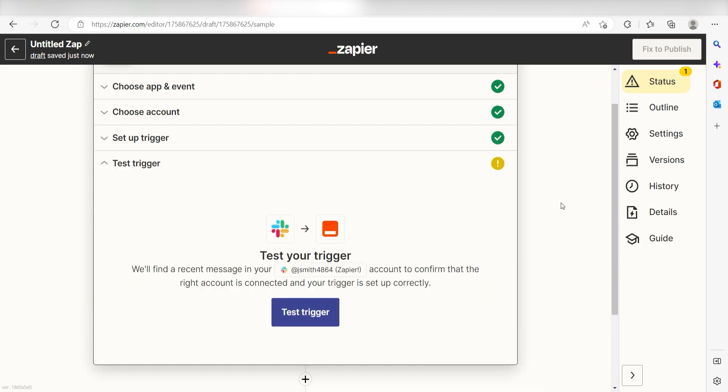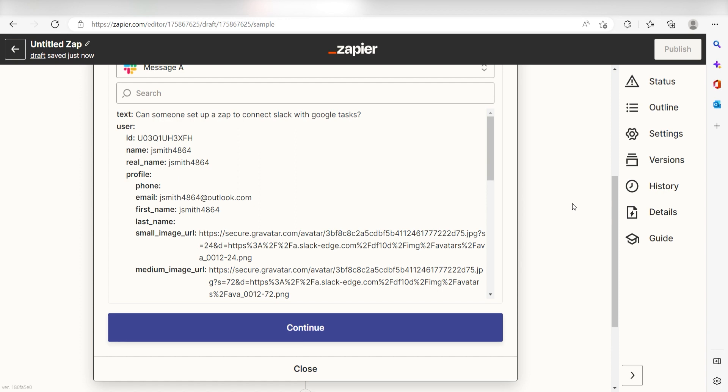In order to finish setting up the trigger, we'll need to pull in some example data. To do that, click test trigger. You're all set with the first step.